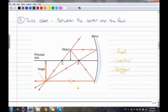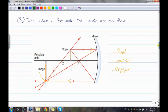Case 3: object is between the center and the focal point. Draw a parallel line — it reflects through the focal point. Draw another ray through the focal point — it reflects back. Draw a third ray through the center. The image is formed where the rays meet, and it is real, inverted, and bigger.